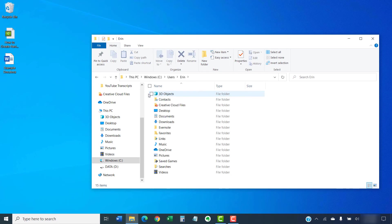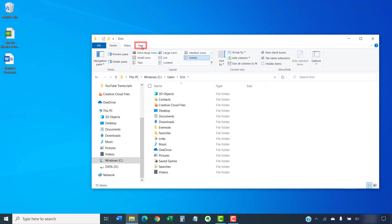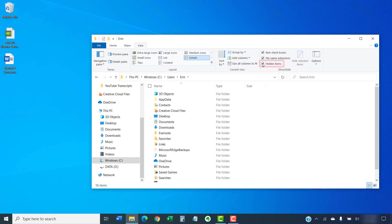Then, select the View tab and select the Hidden Items option if it is not already selected. This will reveal folders that were previously hidden.